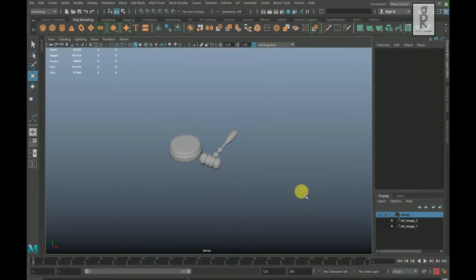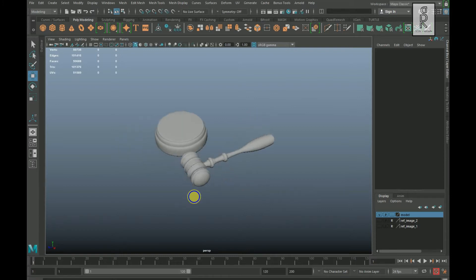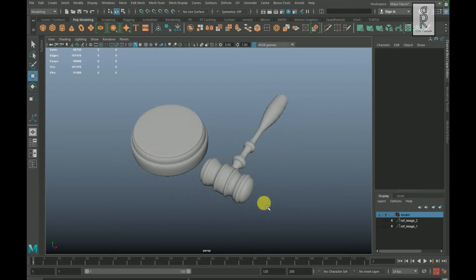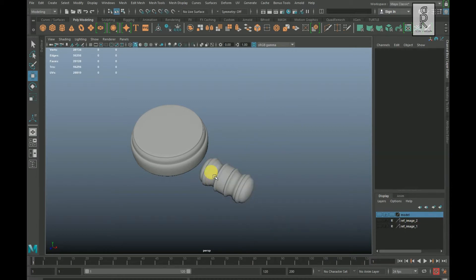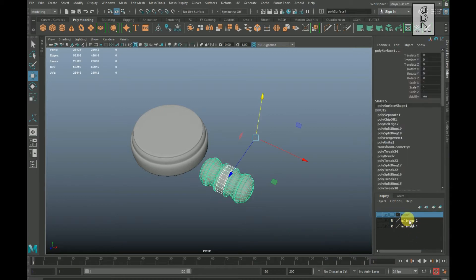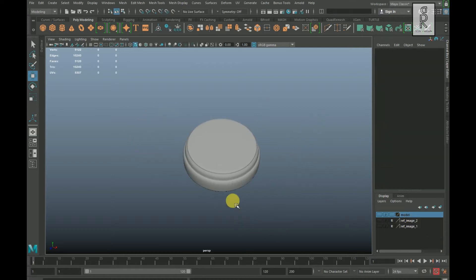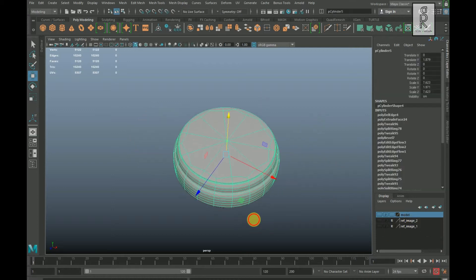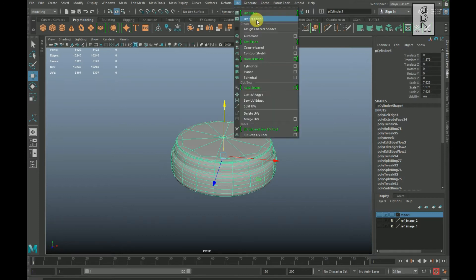Here in Maya I will do UV unwrapping of this model. Hide the visibility of the layer, drag and select all these models, right click on the layer and click on Add Selected Objects. Select this model, go to UV and select UV Editor.